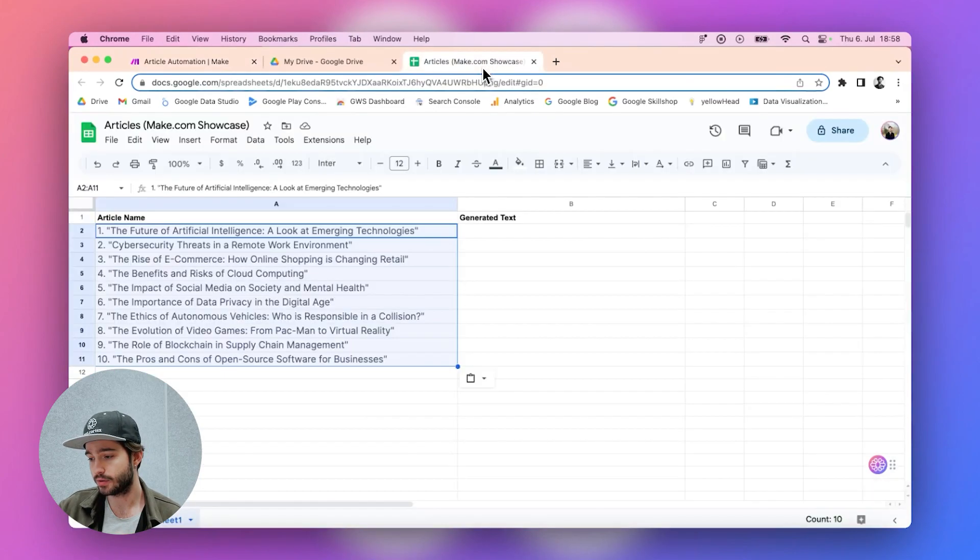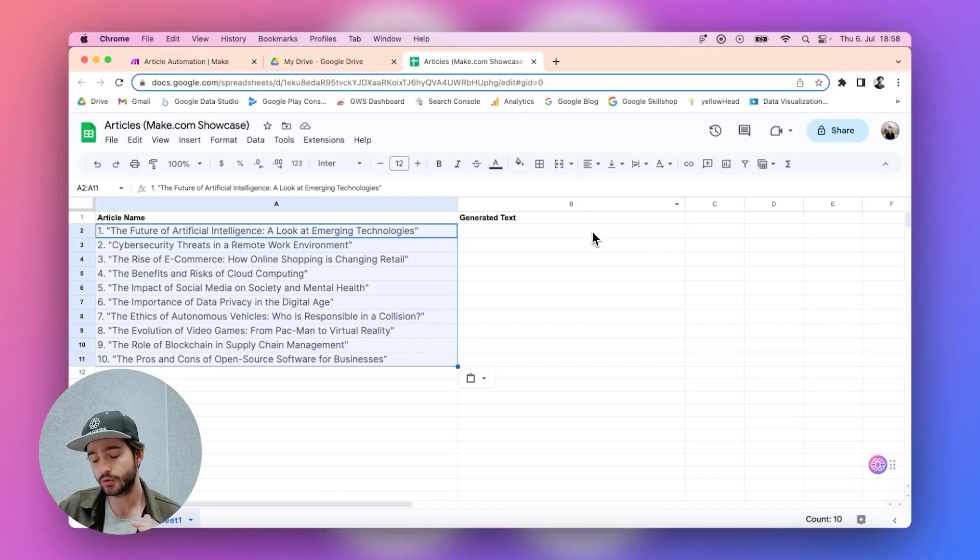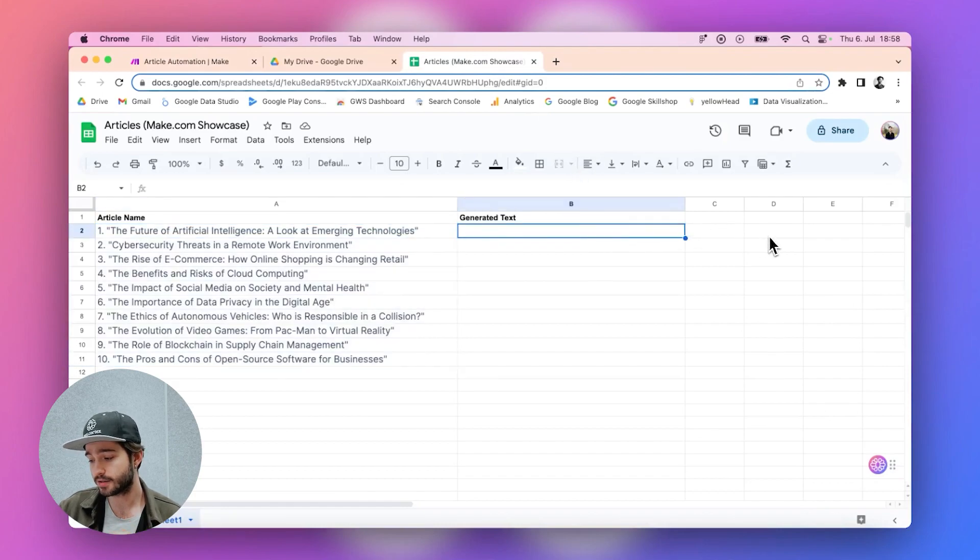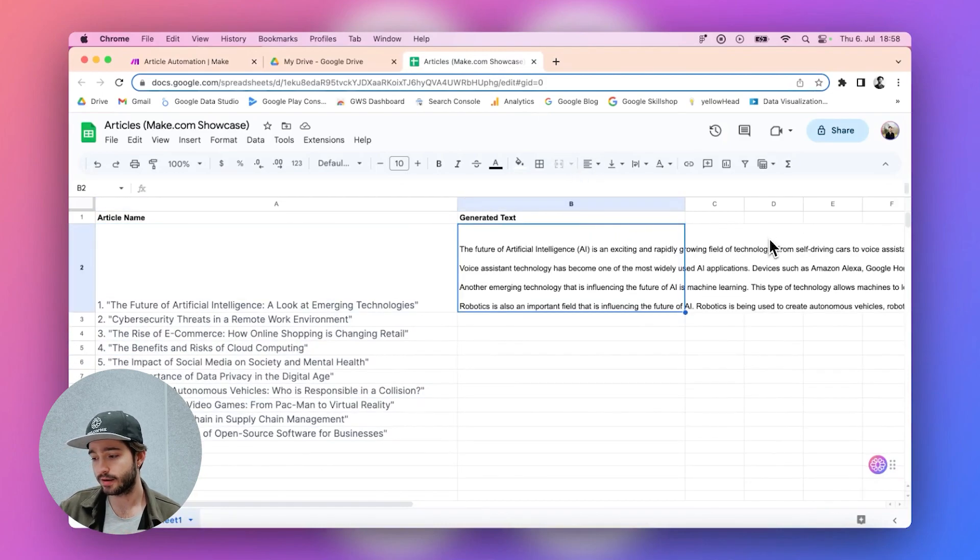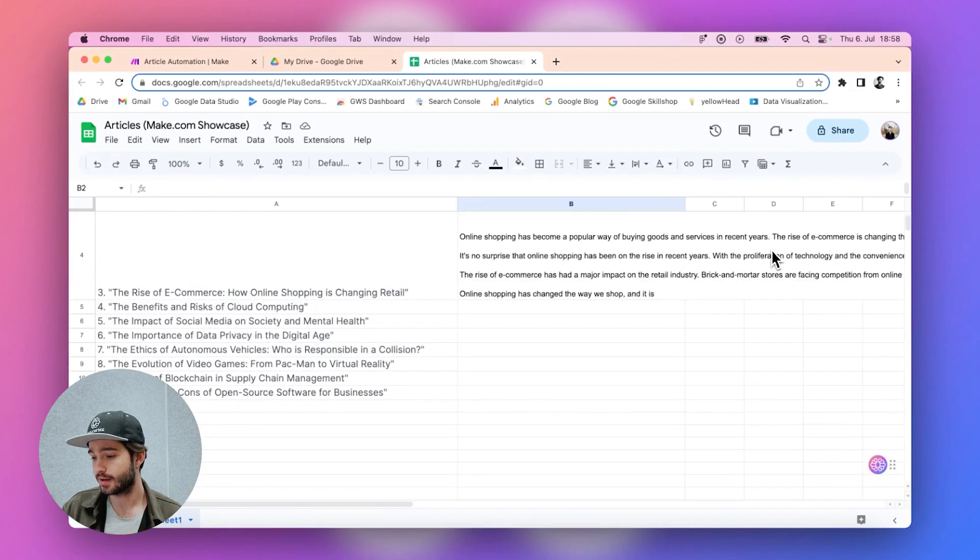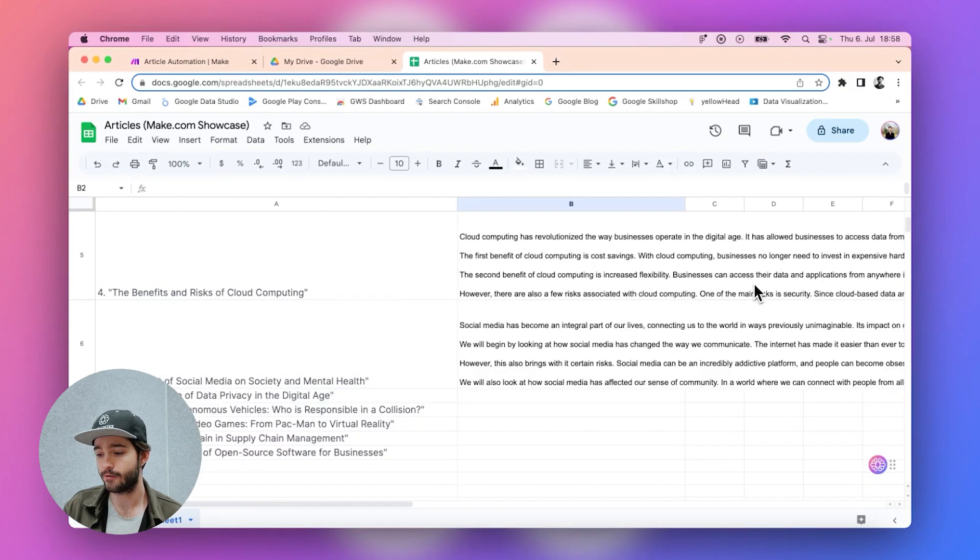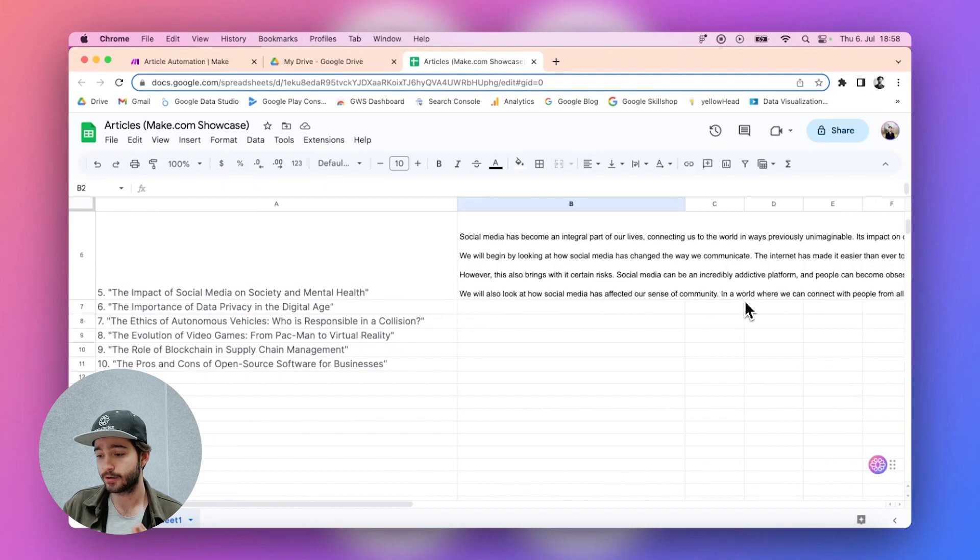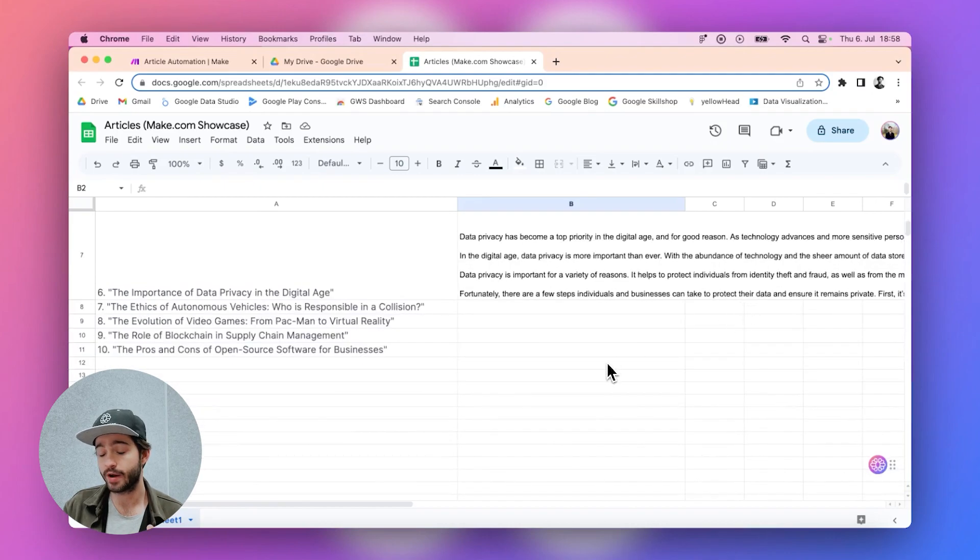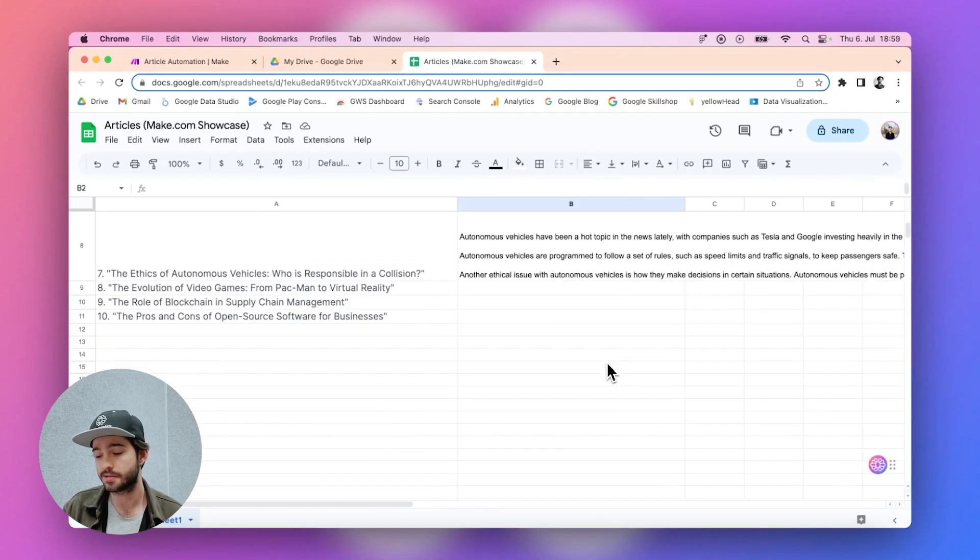You need to connect Google Sheets and text cortex in one sequence, one automation sequence, and the only thing you need to do is just to have a Google Sheets with the relevant columns and rows and that's it.